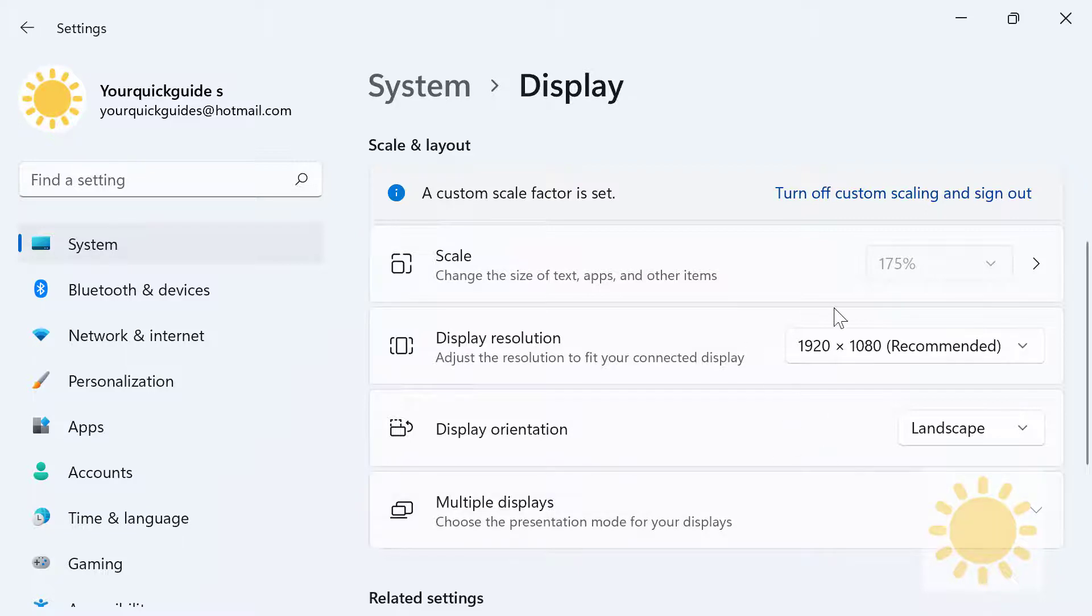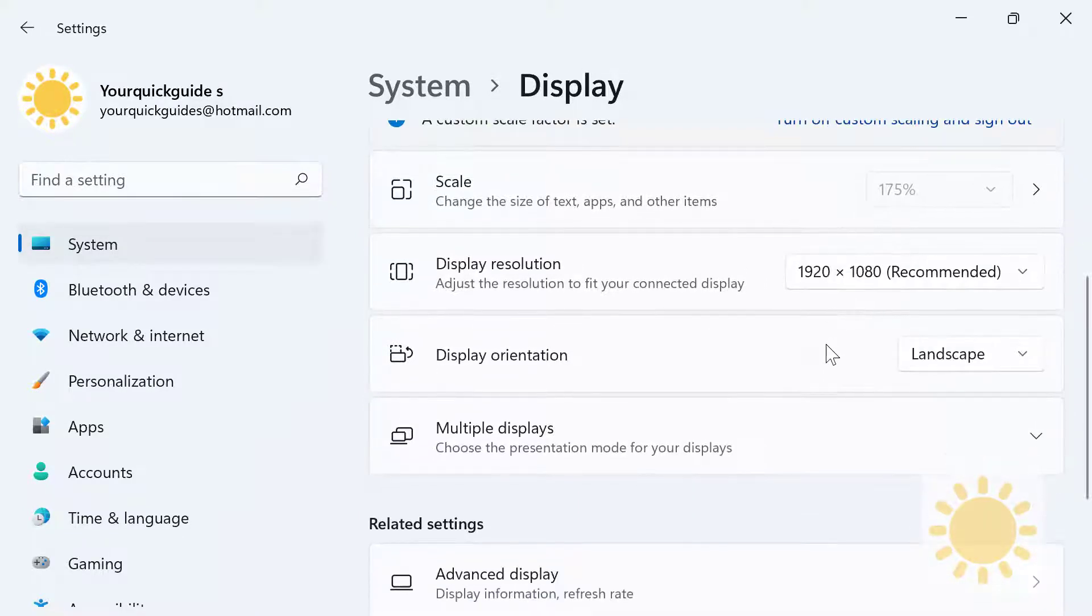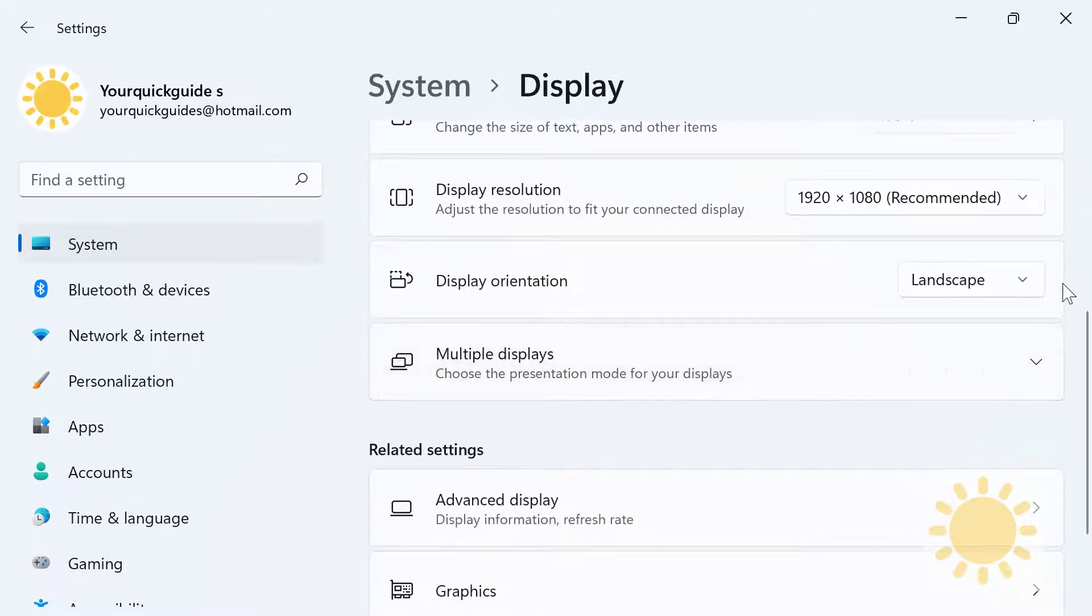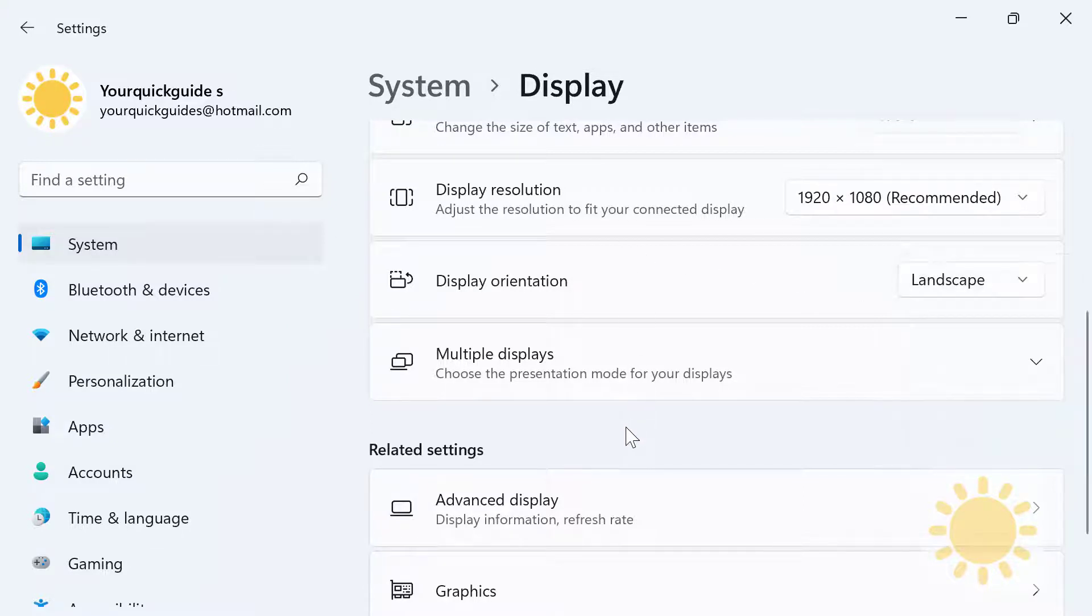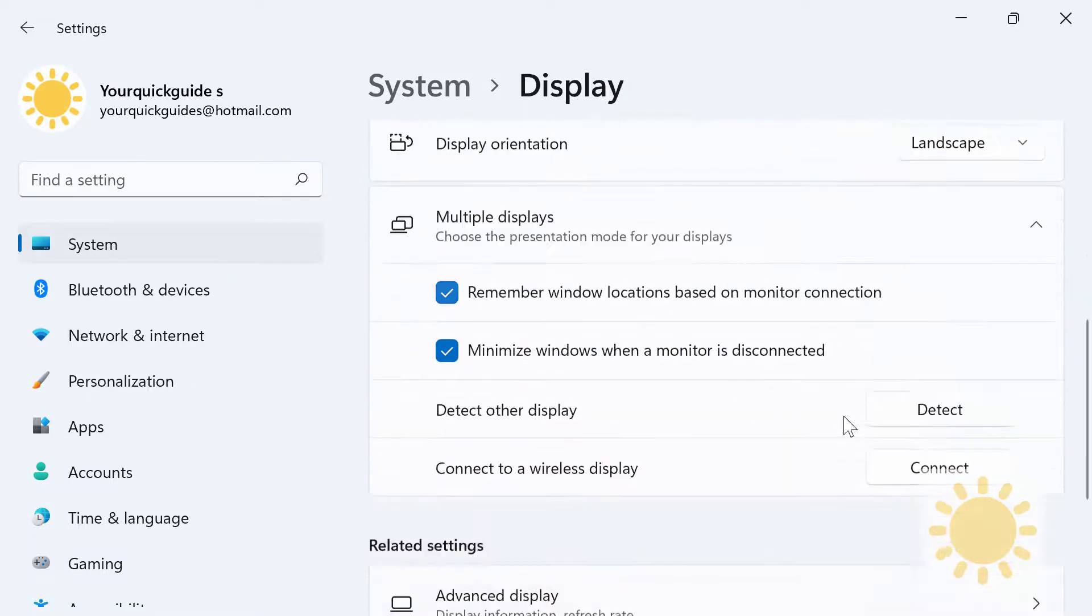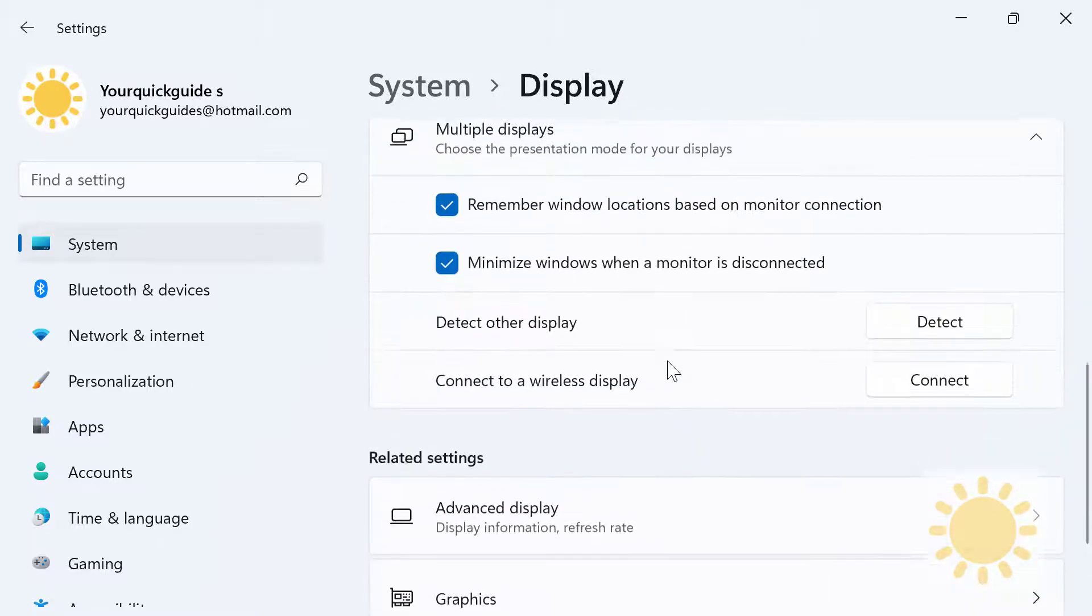You can change up the orientation, Landscape or Portrait, which is especially useful for people who have tablets.